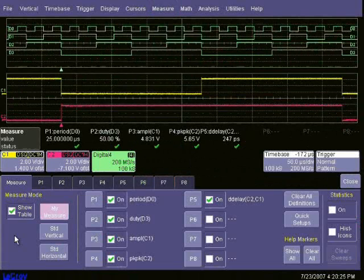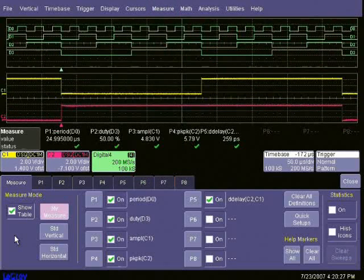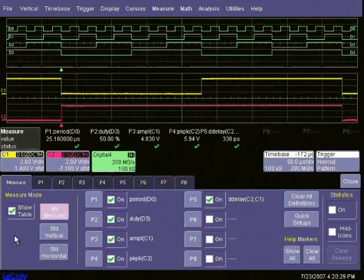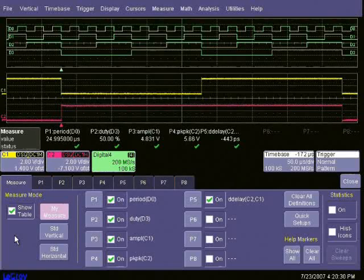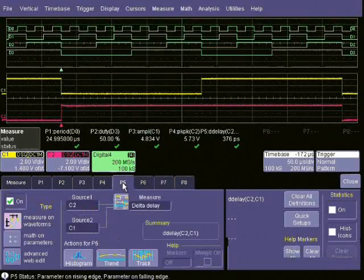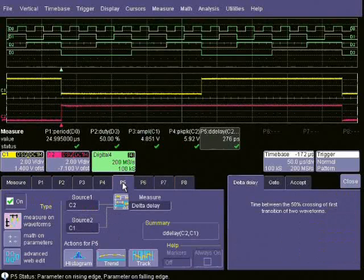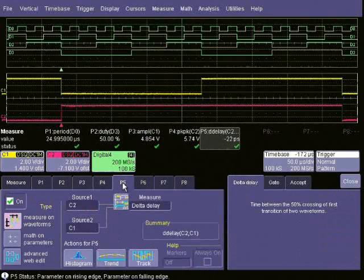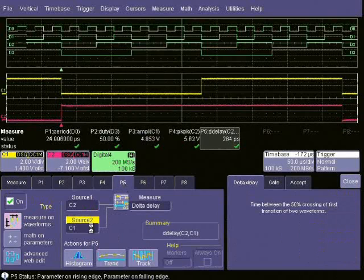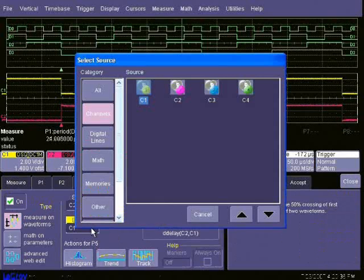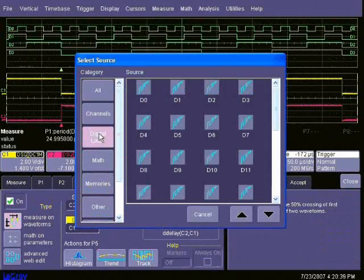From the setup screen, we can change the measurements we want to make. For example, parameter 5, delta delay, which is the time between two edges, can be changed from measuring between two analog channels to measure between an analog channel, C1, and a digital channel, D3.